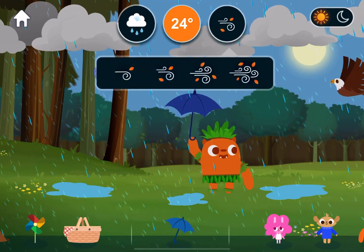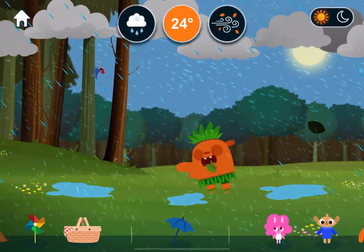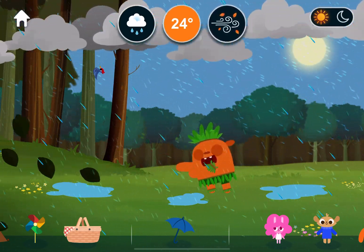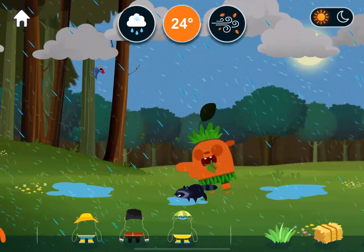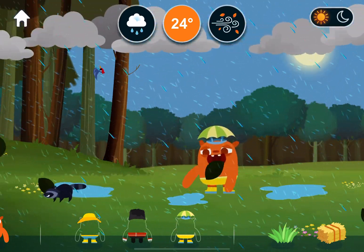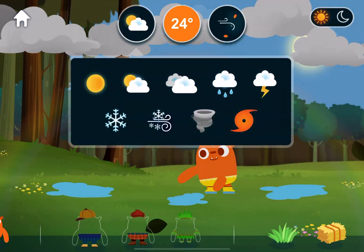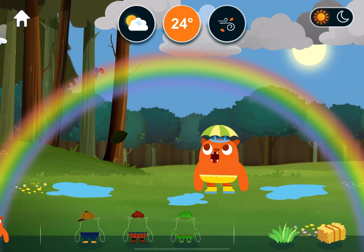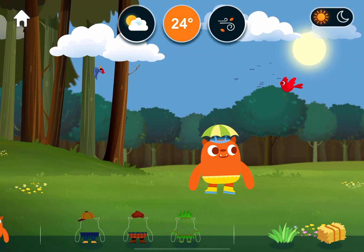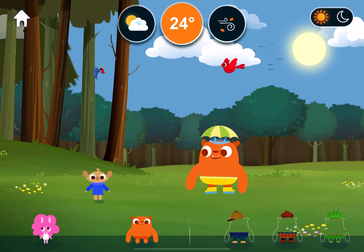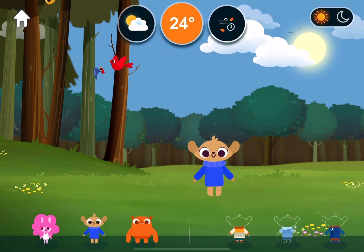Wind. Heavy. Weather vanes show which direction the wind is blowing. Weather. Partly cloudy. Rainbows can be full circles, but we normally see them as arcs.